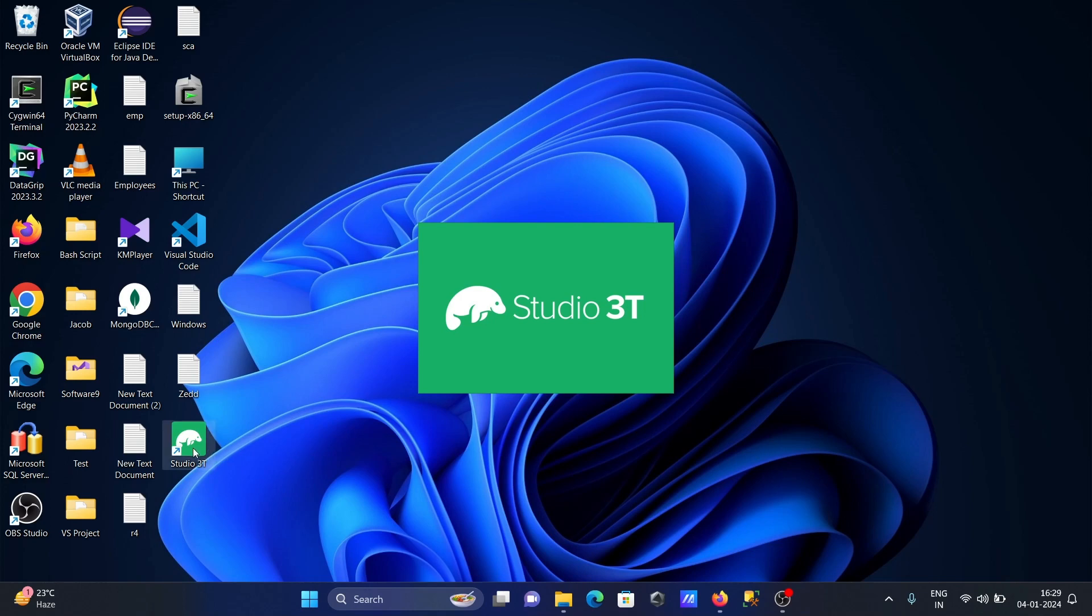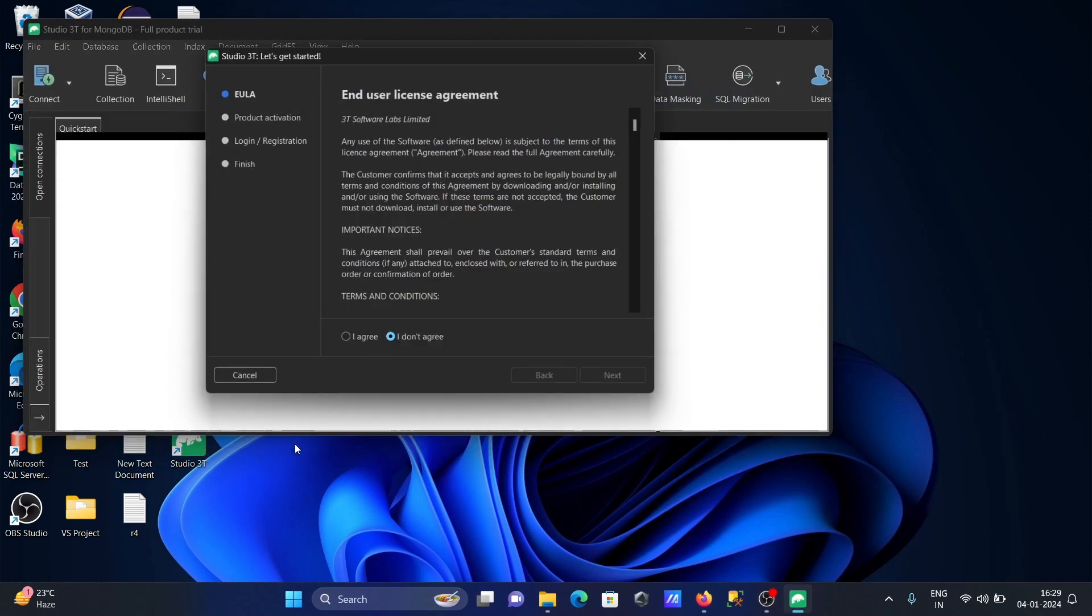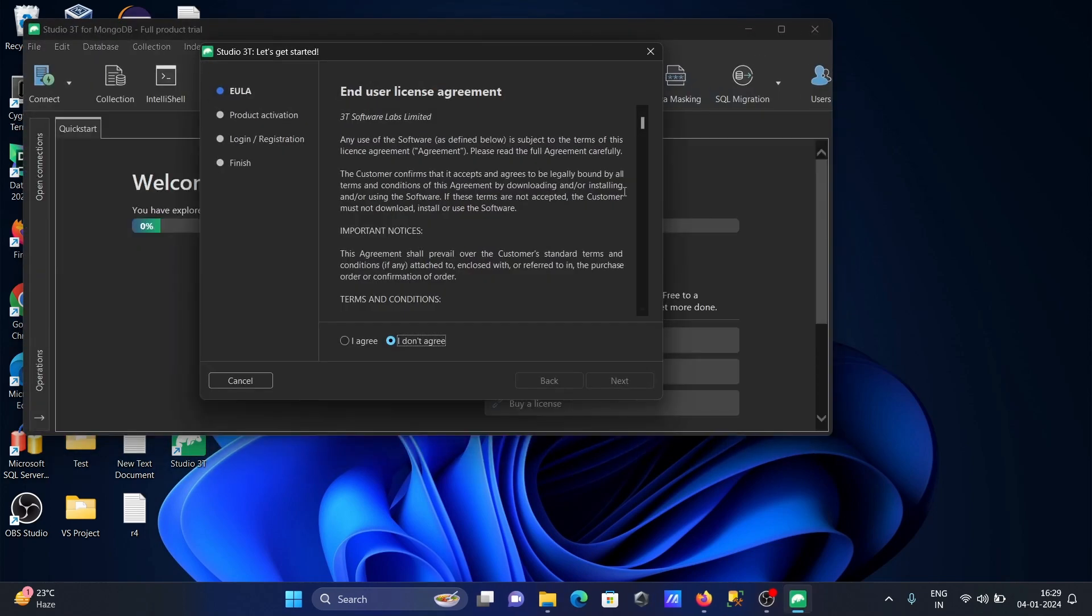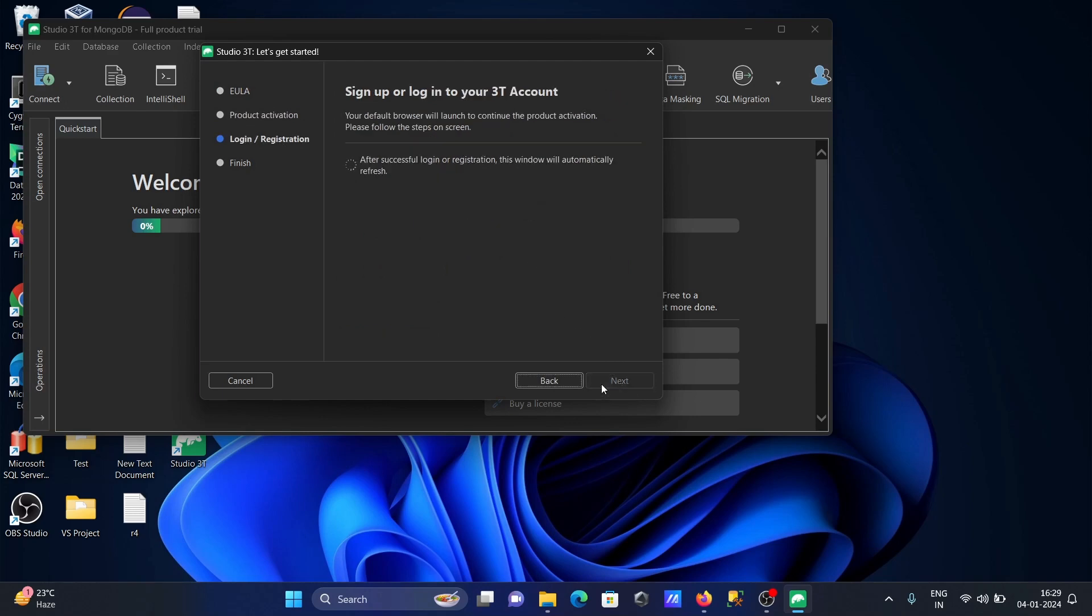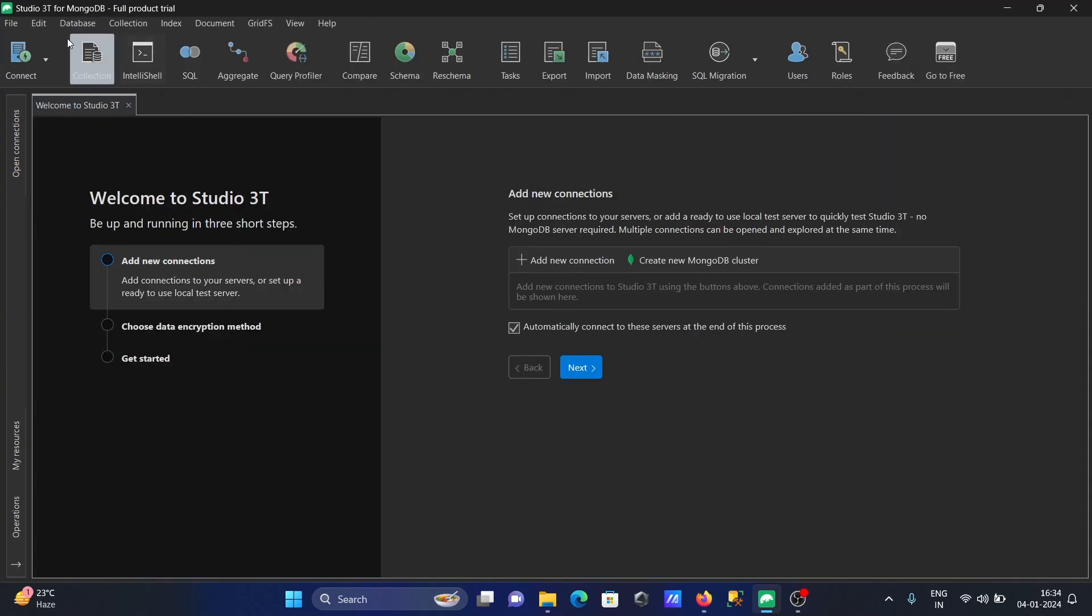The icon is created for Studio 3T. Accept the terms and conditions, click 'Next'. This is for 13 days trial. This is Studio 3T MongoDB trial product.